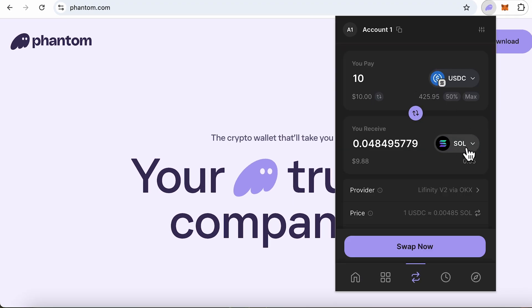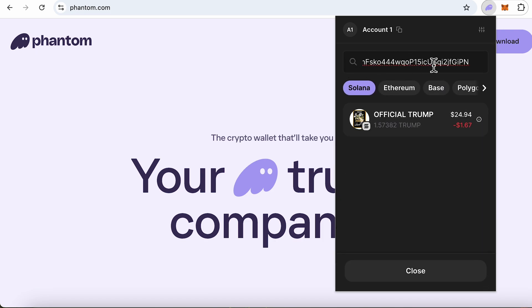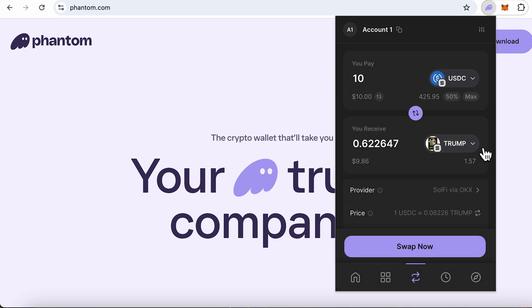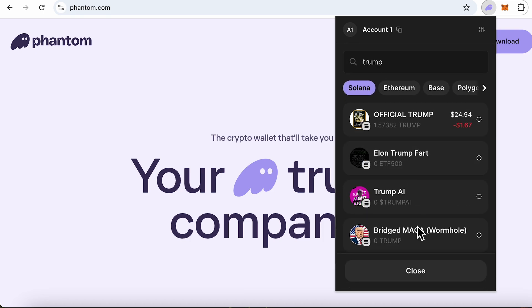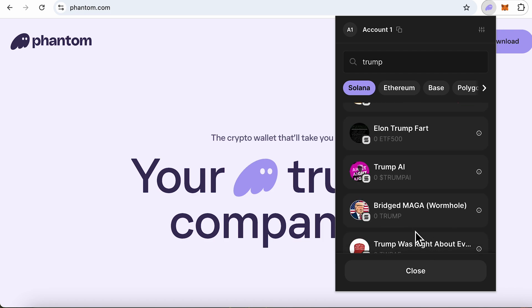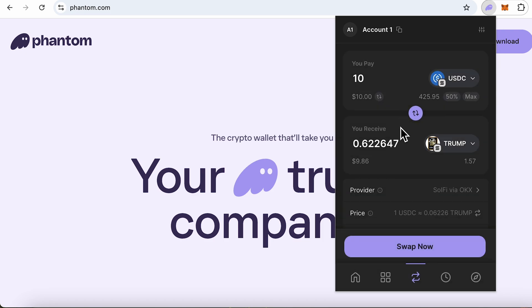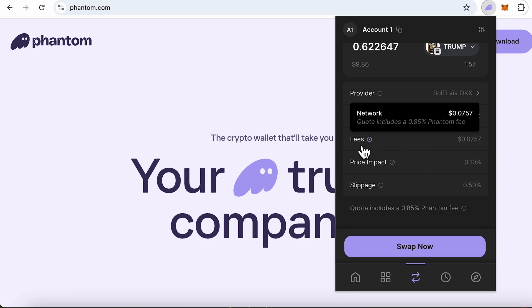Instead of searching by name, I paste the contract address in the search field and then select the token I want — this makes sure I've found the right token. If you simply search 'Trump' you will find a lot of random tokens, some of which could be fraudulent.